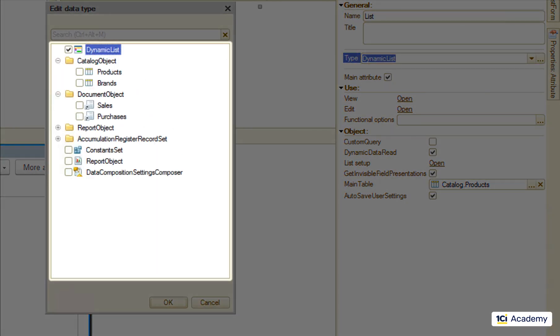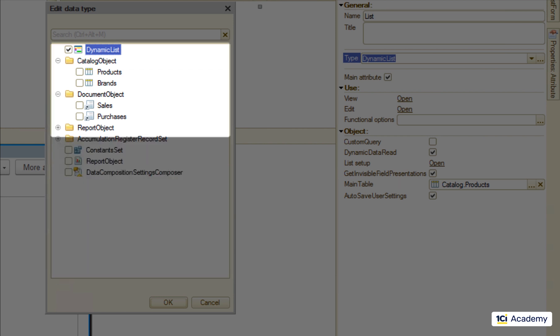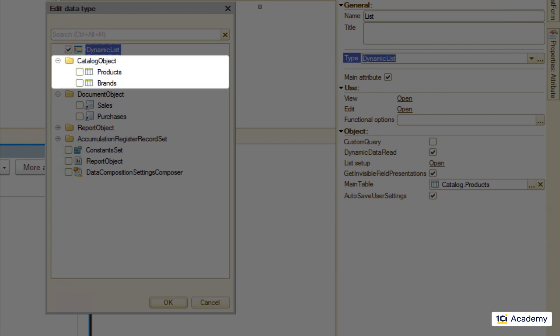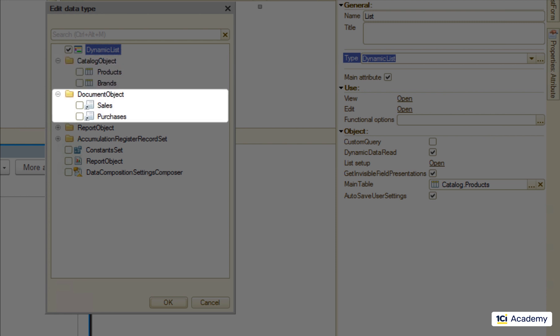The difference between them and those who can never become main is that they know how to do things. They have complex behavior usually connected with the infobase data. Our old friend dynamic list knows how to read data page by page. The catalog object knows how to read a single catalog item and write it back. The document object does the same for the document and so on.